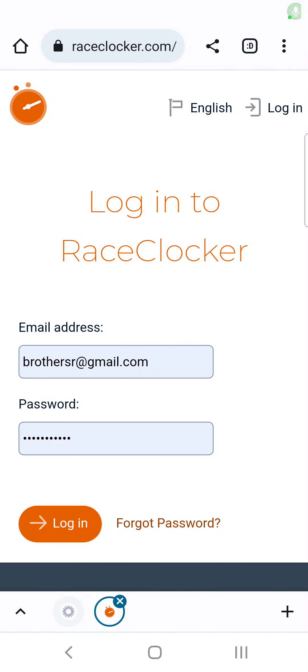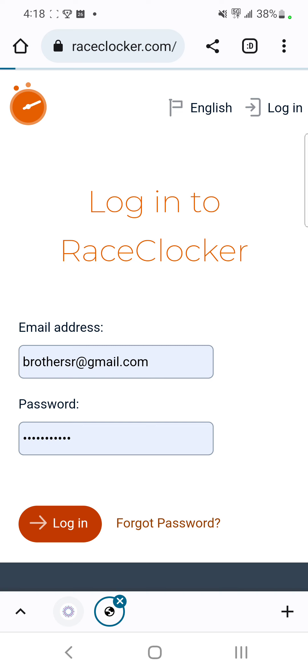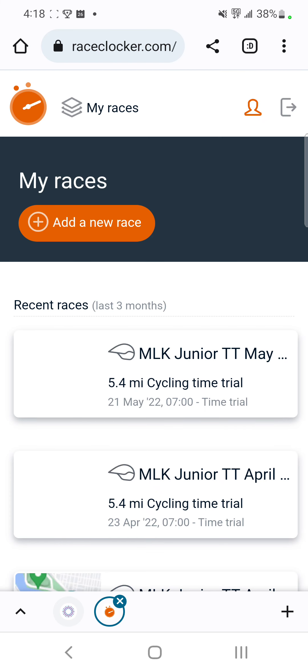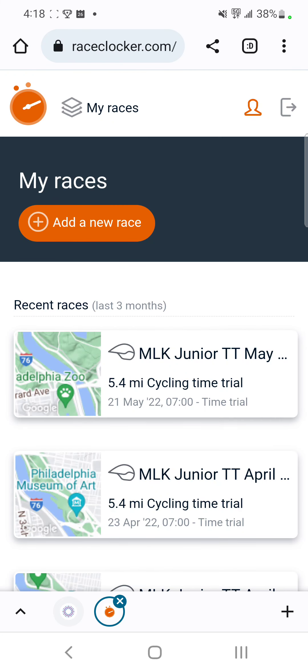This is a quick tutorial on using RaceClocker to time folks for the time trials. After you log in with the credentials it's going to take you to a main screen, and this is where you'll go ahead and add the time trials.